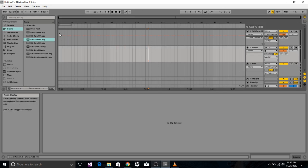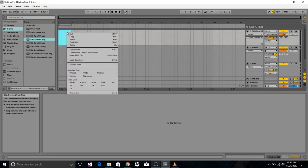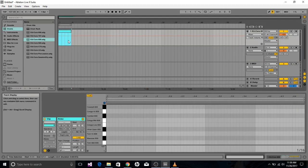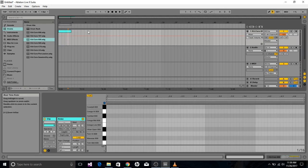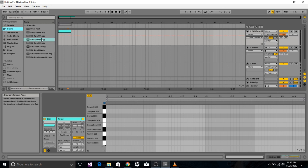So then what you want to do is select four measures, right click, and insert a MIDI clip, and you'll get this bar that appears. And then you can come over to these categories, go to drums, go to Kitcore 808, which is the one that I prefer to use, and double click it and it will insert it.